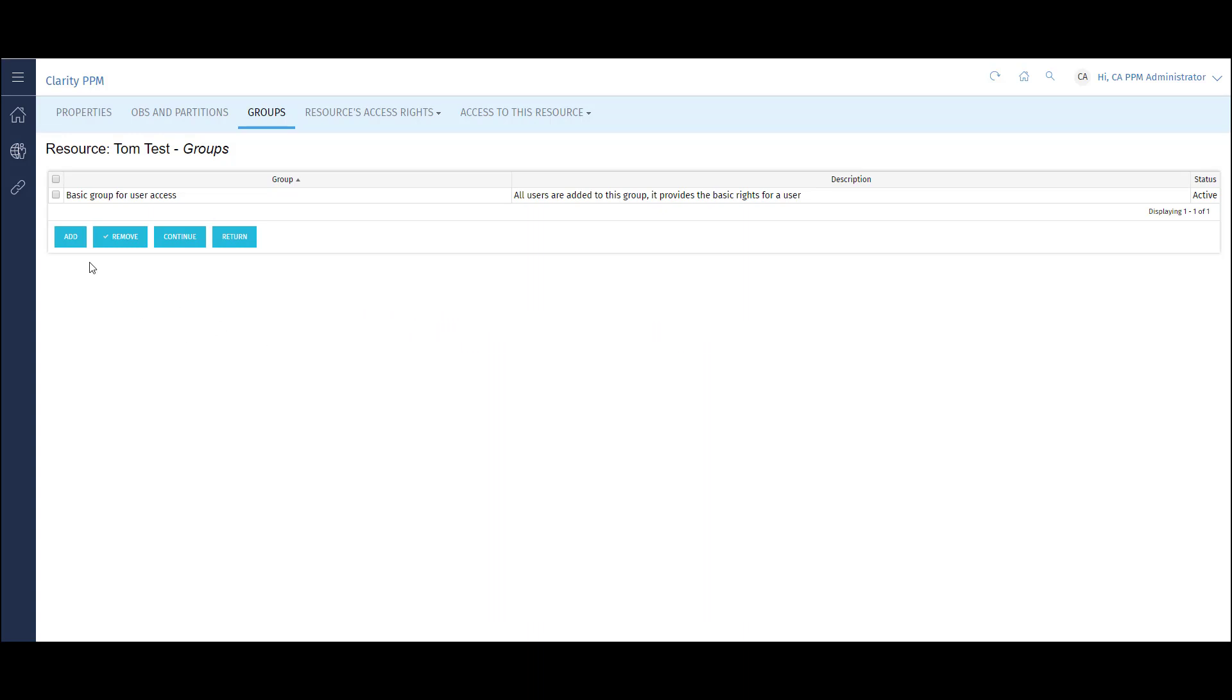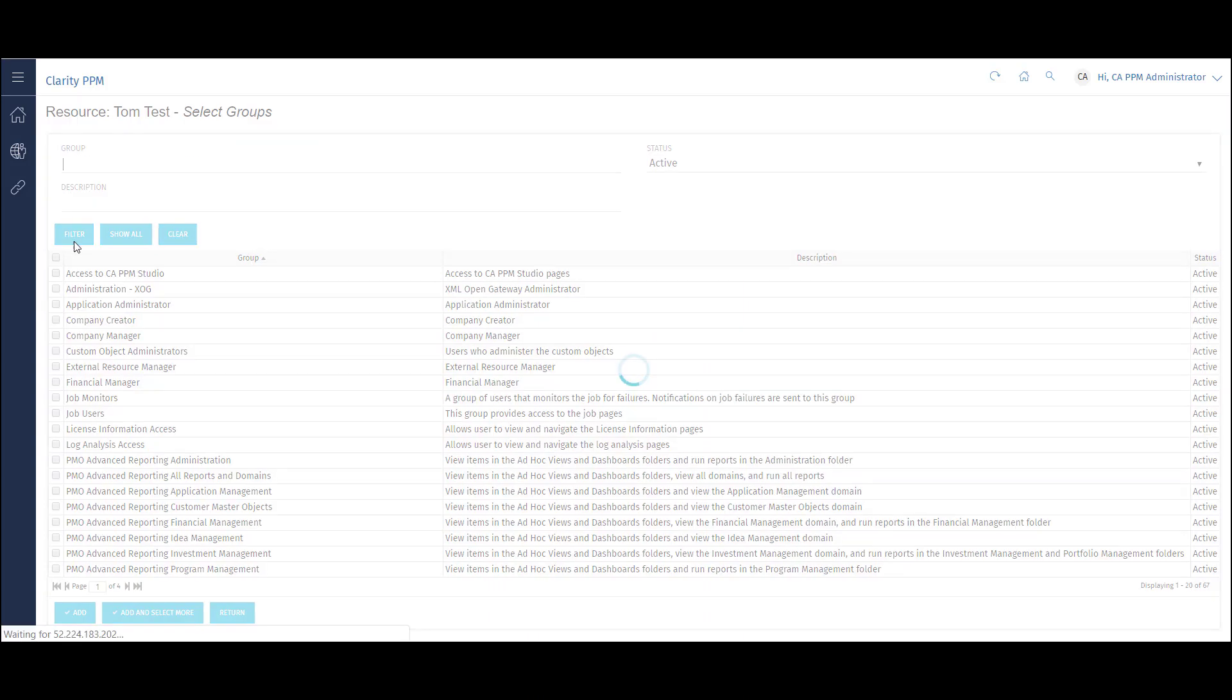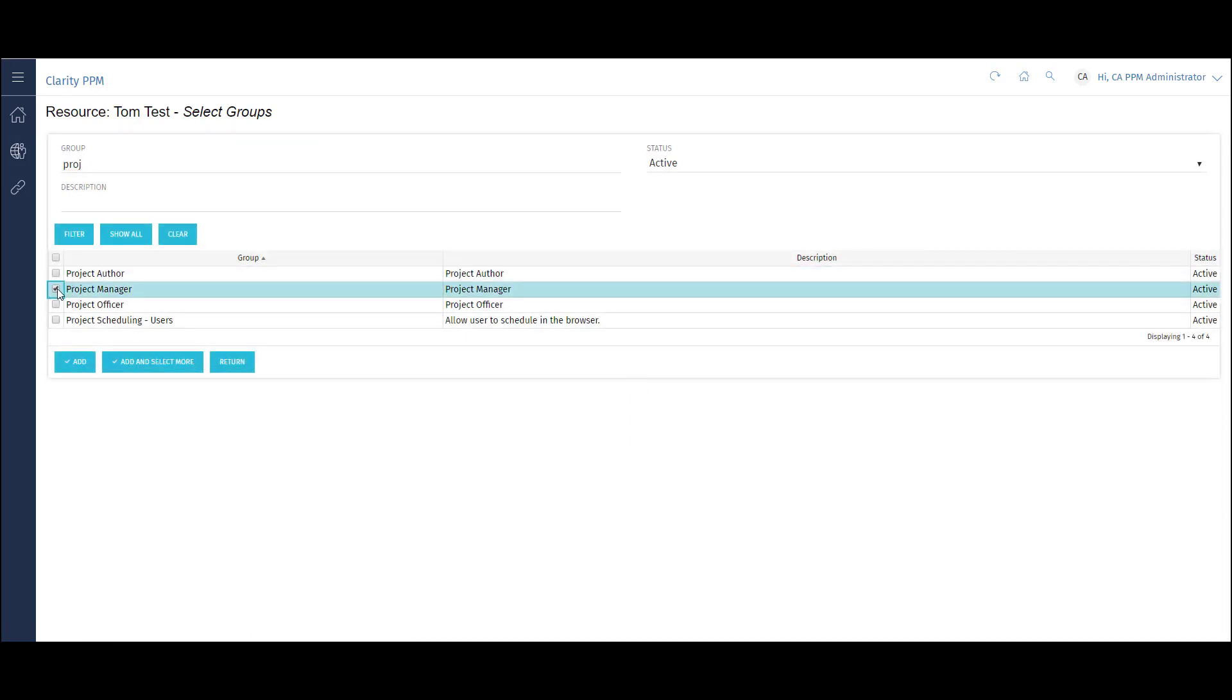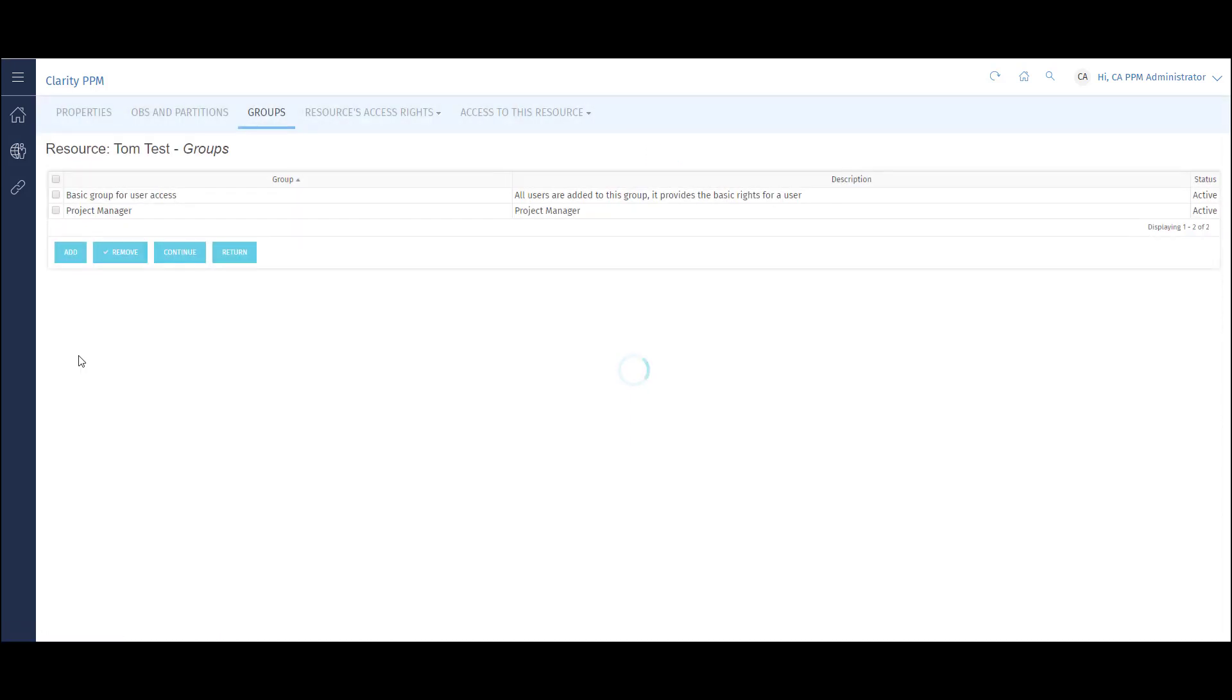To add a new group, simply click the Add button. I'll search for the project manager group. Once I see it, I'll add it to the user record.